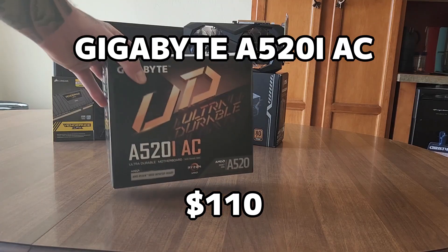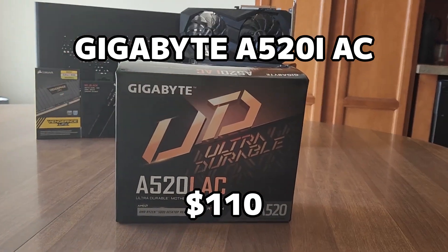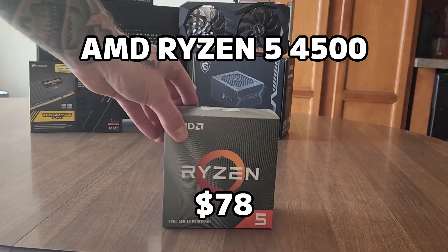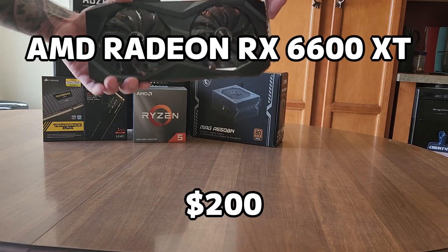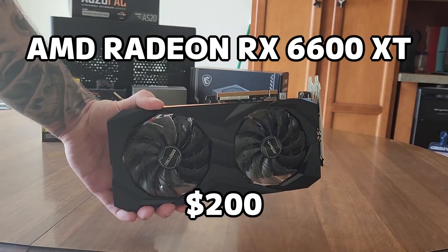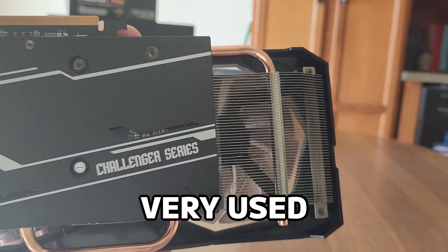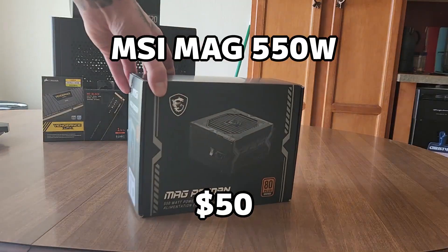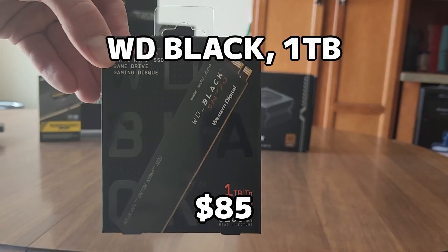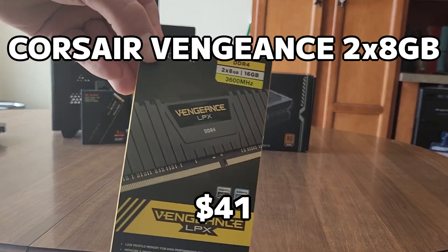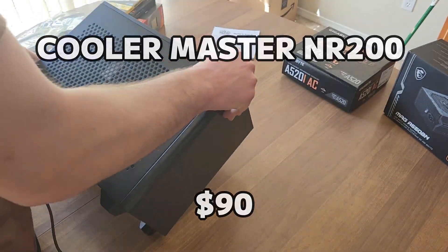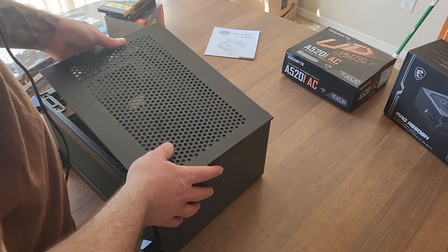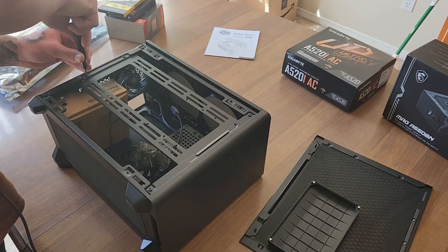I grabbed the cheapest mini ITX motherboard that I could find. I grabbed a Ryzen 5 4500 and an AMD RX 6600 XT, which I got on eBay for $200, very used as you can tell. I got a 550 watt MSI PSU, a 1TB WD Black, and 16GB of Corsair Vengeance. The FloorMaster NR200 was probably the cheapest ITX case that I could find.